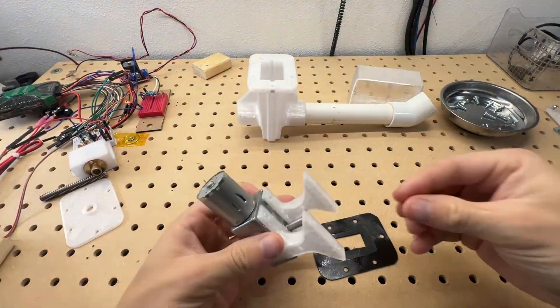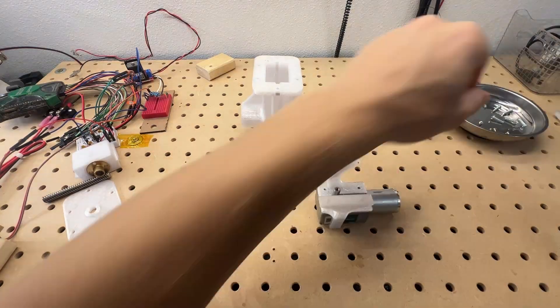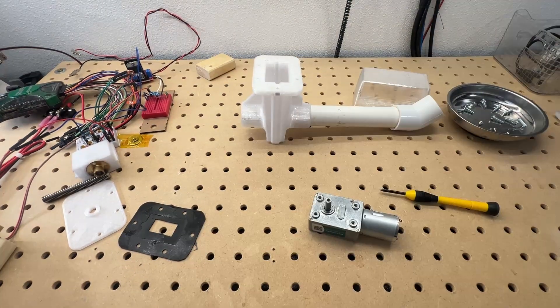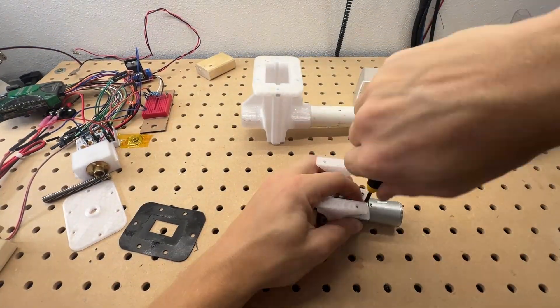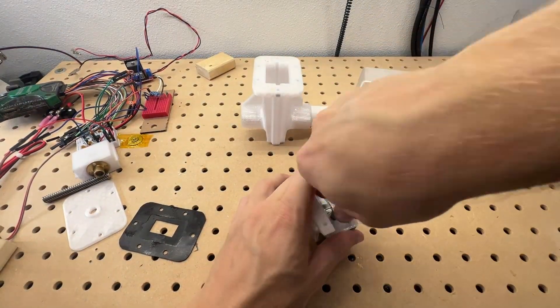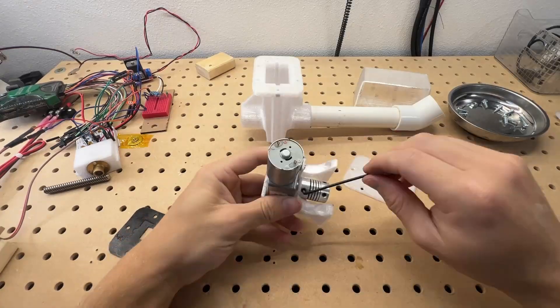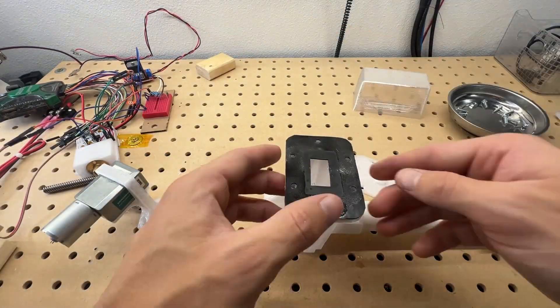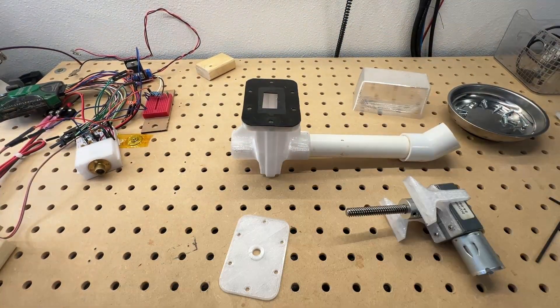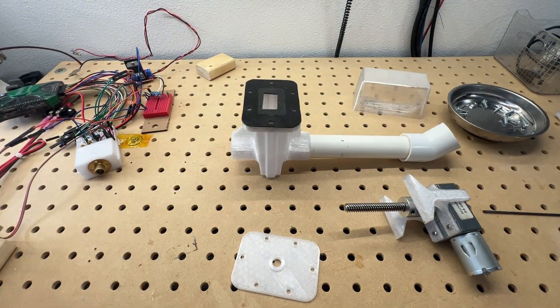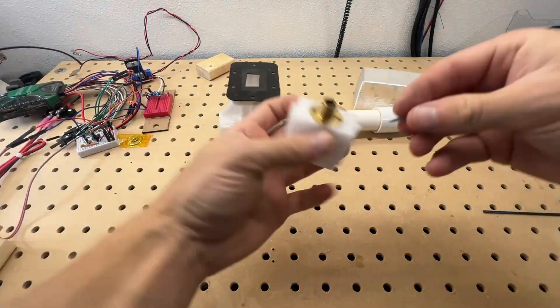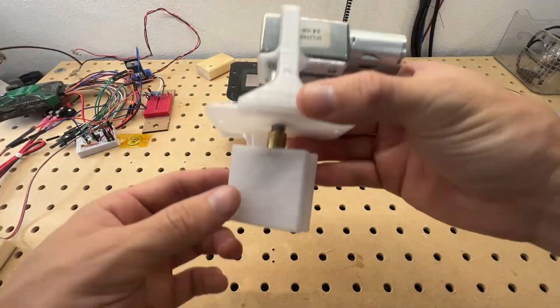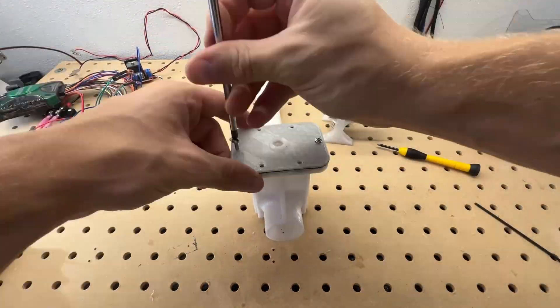After taking apart the old assembly I start by putting the new motor on its mount, then I put the shaft coupler on, I put the lead screw on and test fit it with the cover, screw on the brass nut, and the whole thing gets bolted together.